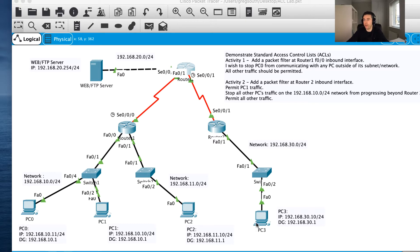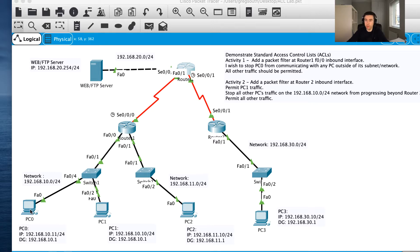I want to stop PC0 from accessing any PCs, serial interfaces, the web server, and PC3 over here. However, all other traffic should be permitted — I don't want to block PC1, I still want PC1's traffic to go out. This is actually pretty straightforward using access control lists, so let's walk through the process. First, before logging into the router, let's do a couple of small checks.